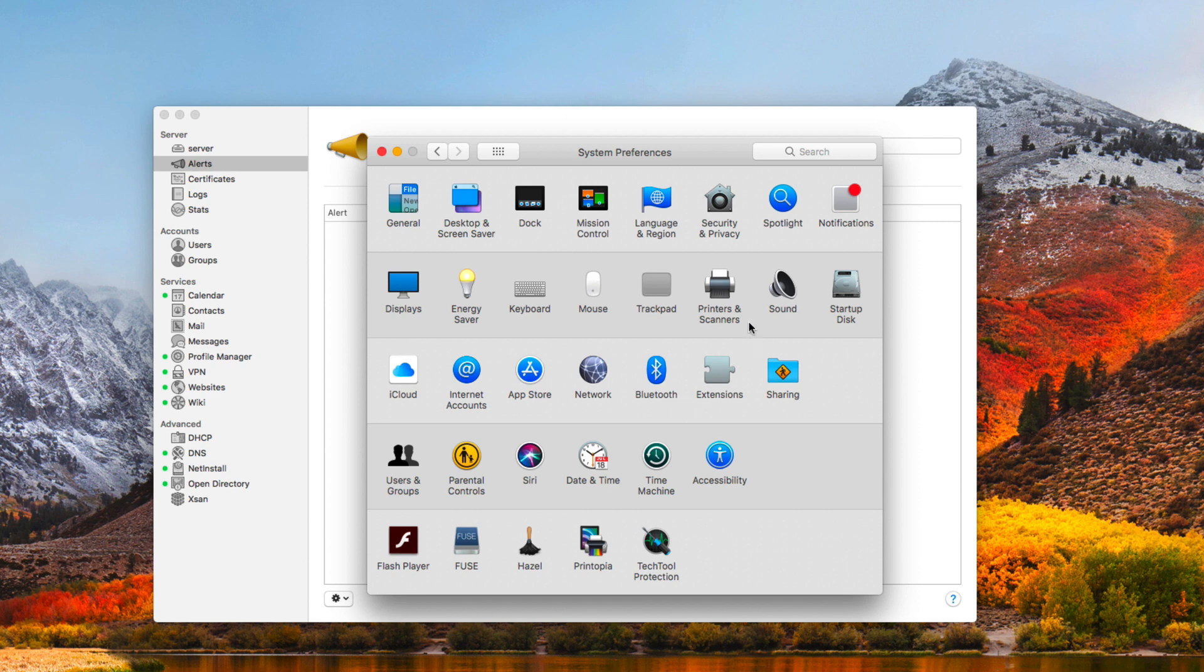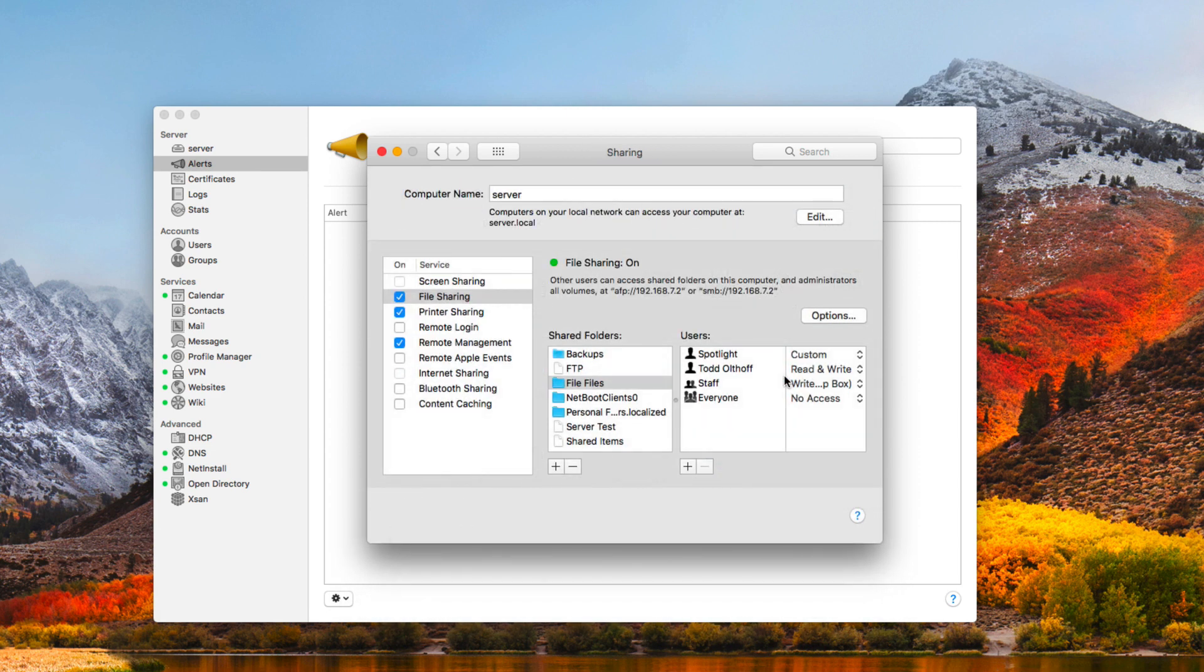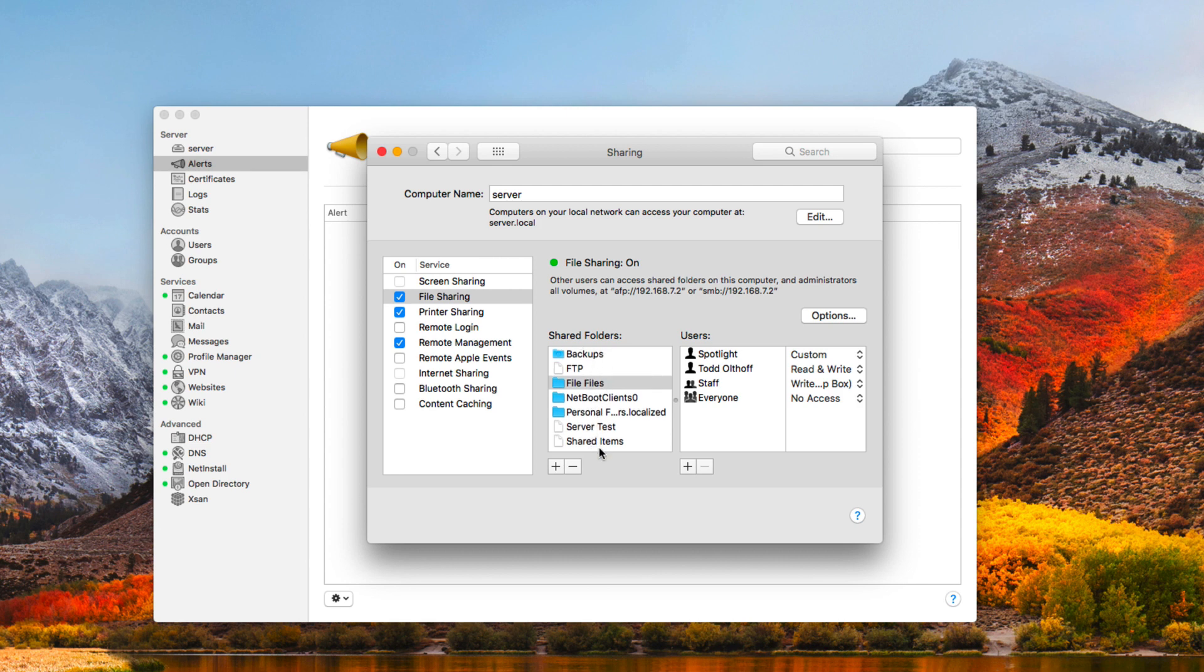If you come into System Preferences and go to Sharing, you'll notice that here is where we have file sharing. You can see that all my file shares that I had on my server are now showing over here as shared folders, and all of the users and information is in here as well.